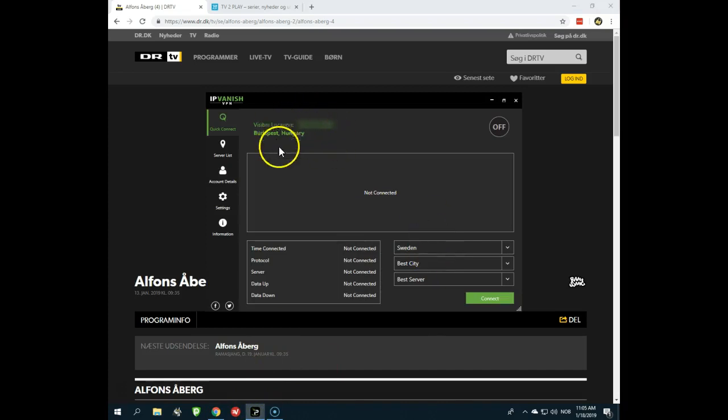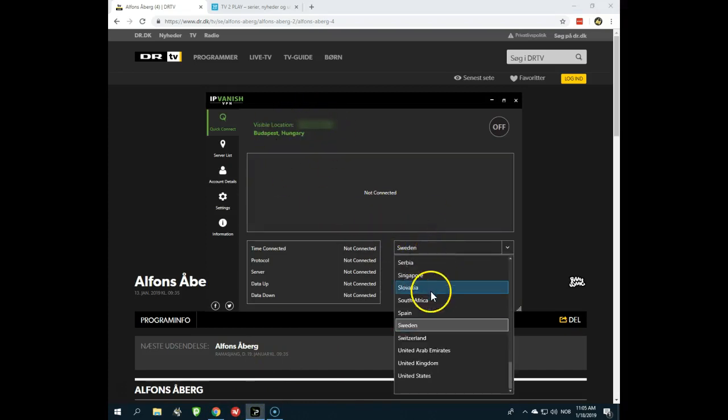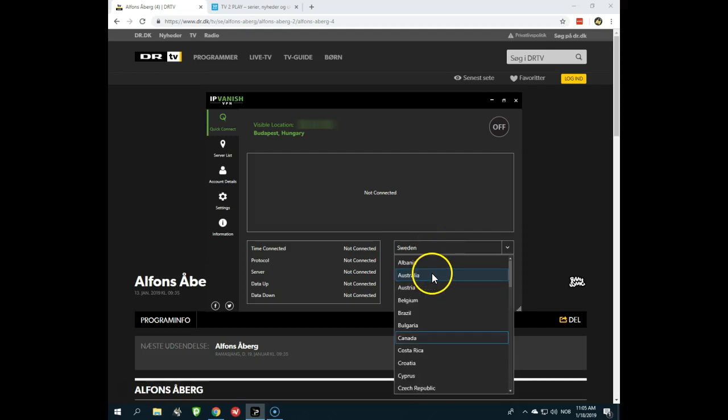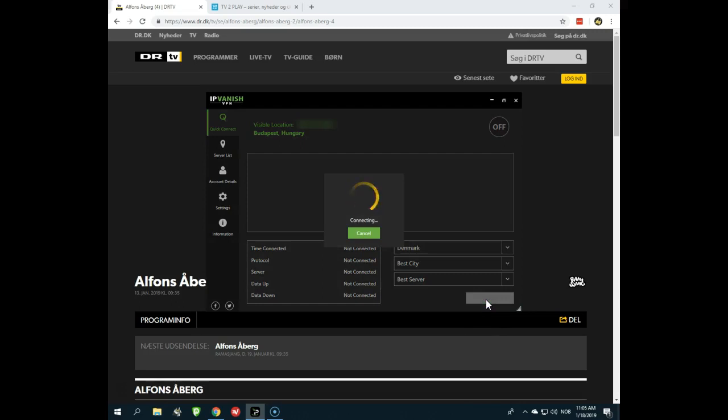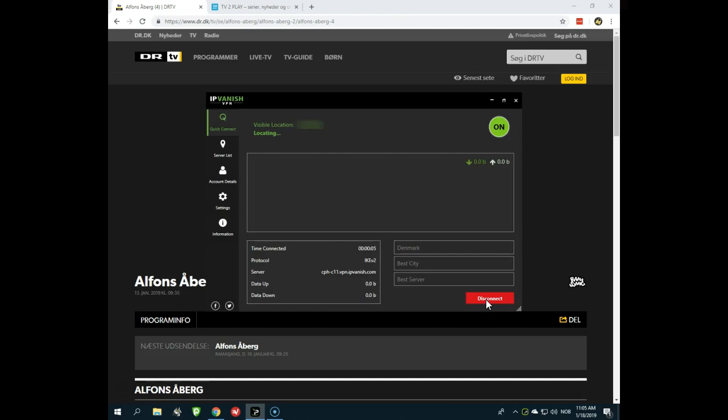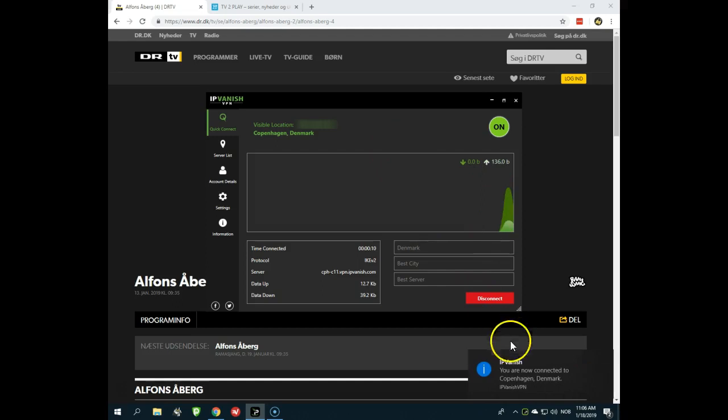And when you open the application, you will choose Denmark as your nation, because then you will connect to a server in Denmark, which will give you a Danish IP address. And once you have a Danish IP address, the websites will believe that you are located in Denmark. So now I'm connected. You can see it here.